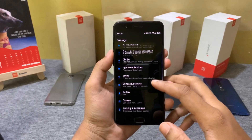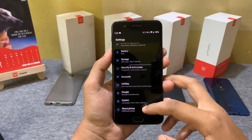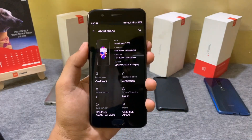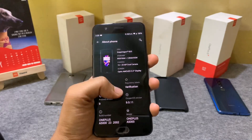As you can see, the device is currently running on OxygenOS 9.0.11 based on Android 9.